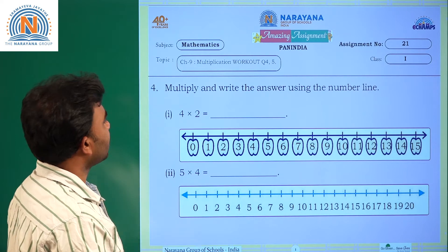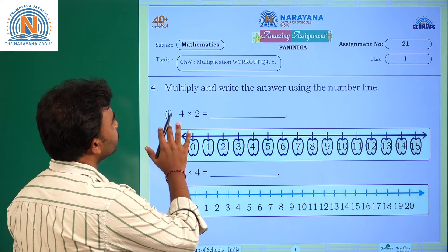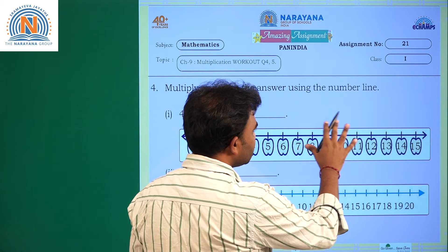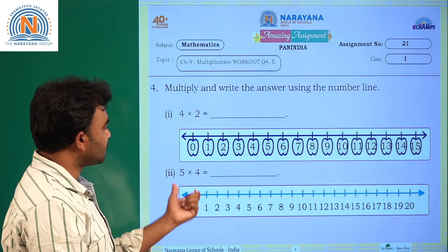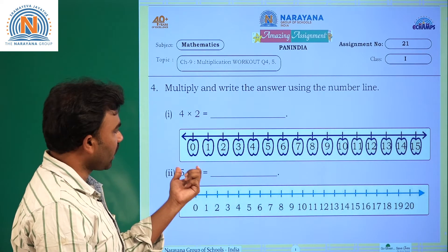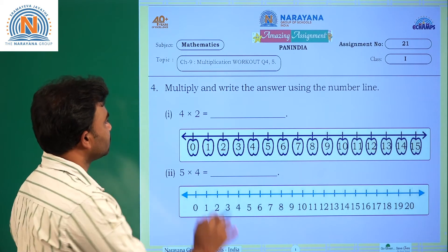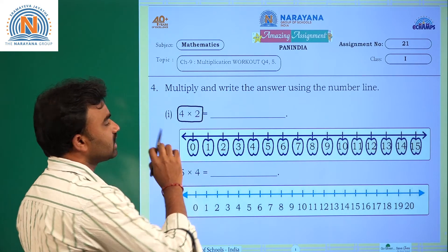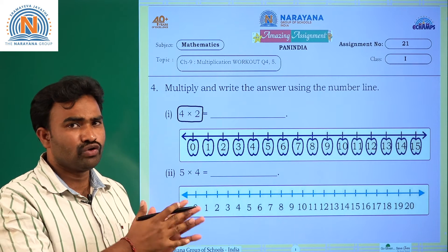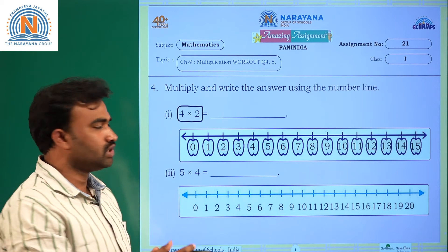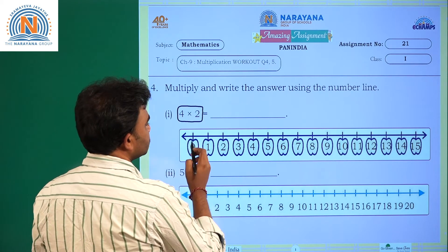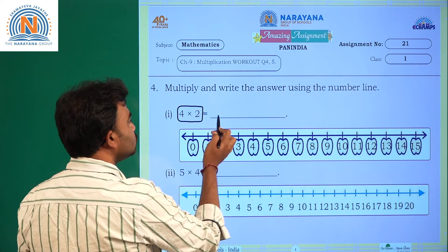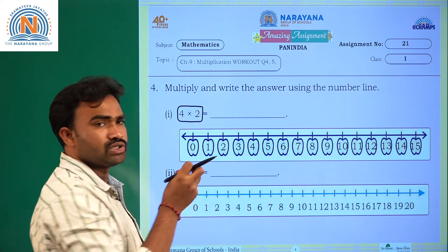Let us have a look at our assignment today: multiply and write the answer using the number line. Number lines are given. We have to multiply the given number — four into two — that can be taken as four groups of two. Using this number line, four into two is nothing but four times two.